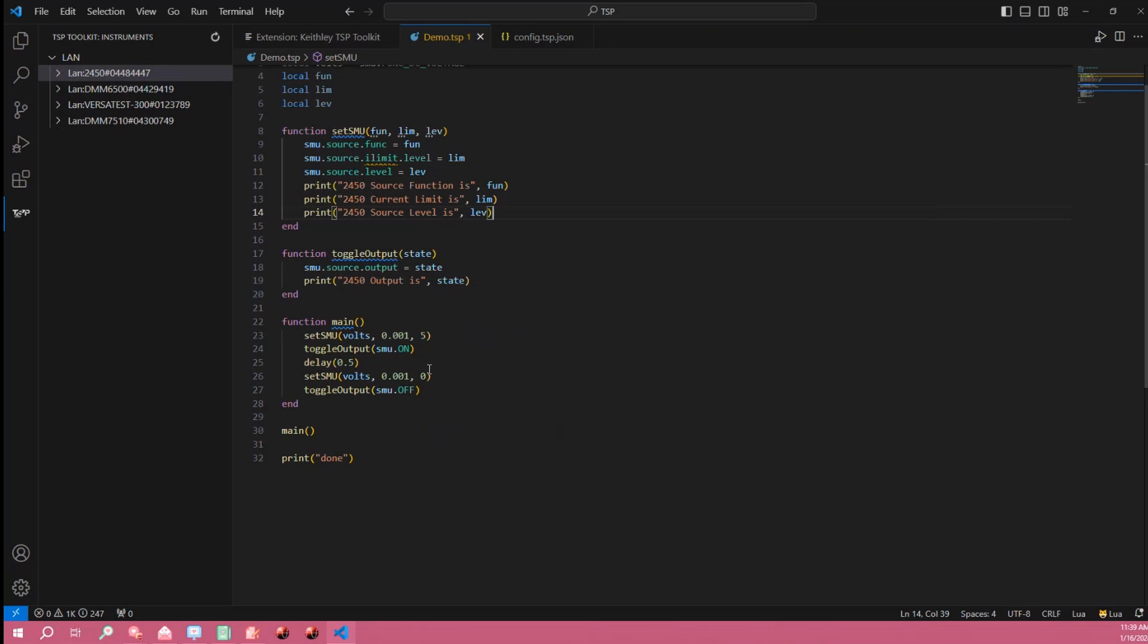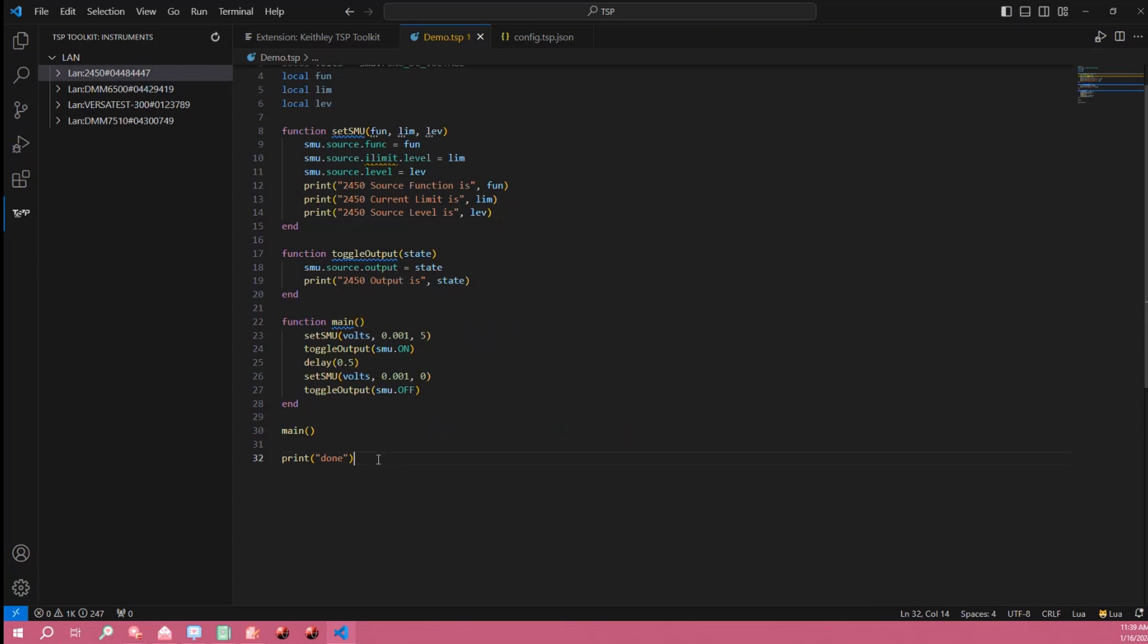In order to run the main function automatically as soon as the script is sent to the instrument we just call it right here and then we have a print statement just to verify that the script has finished running.